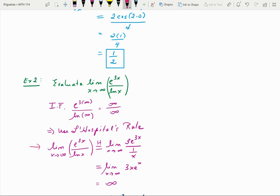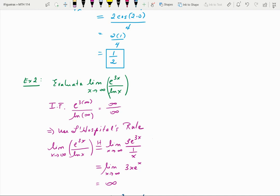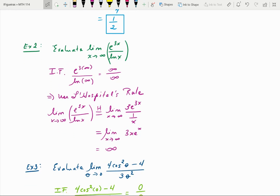Applying L'Hôpital's rule to the limit as x approaches infinity of e^(3x) over ln(x), we take the derivatives: the derivative of e^(3x) by chain rule is 3e^(3x), and the derivative of ln(x) is 1/x. Simplifying, 3e^(3x) divided by 1/x is the same as multiplying by x, giving the limit as x approaches infinity of 3x·e^(3x). As x approaches infinity, this becomes very, very large very quickly, so this limit does not exist.